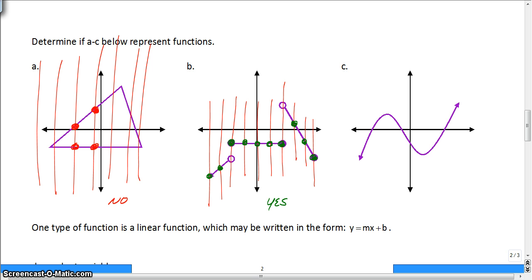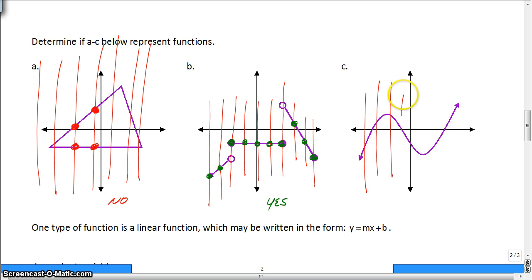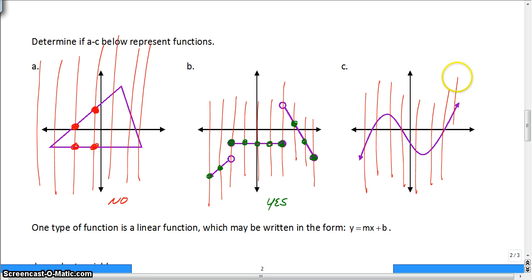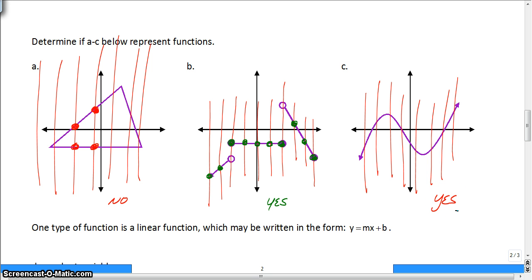For the last graph, draw some vertical lines — one time, one time, one time, one time. Yes, it is a function because none of your vertical lines will touch it more than once.